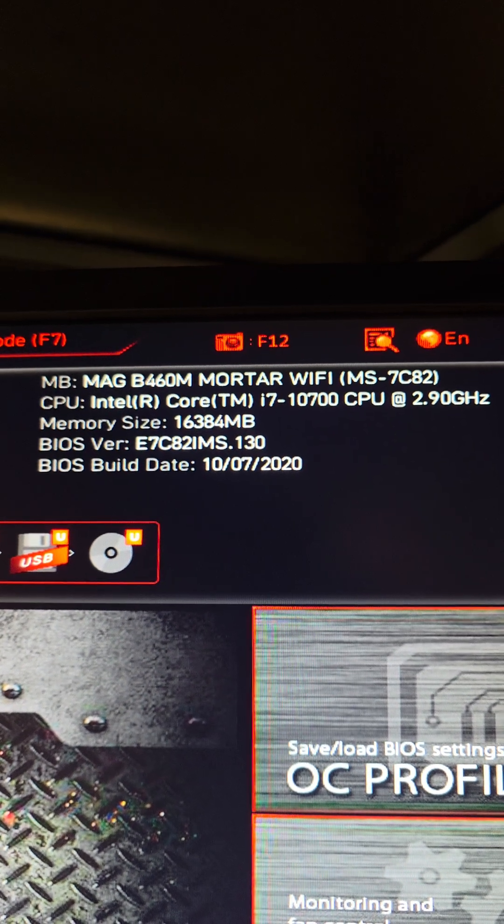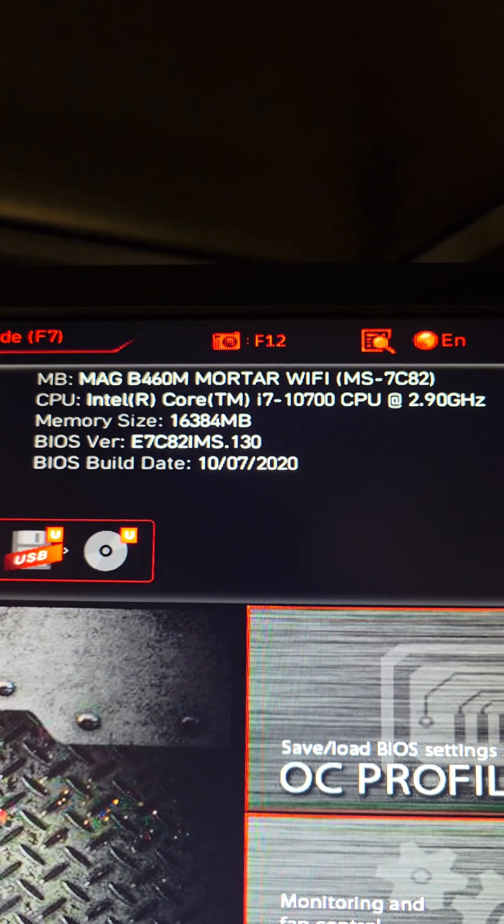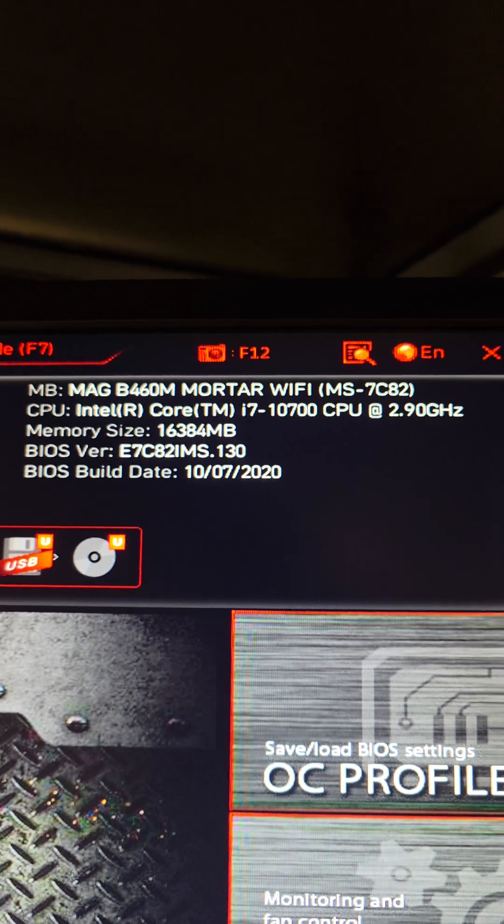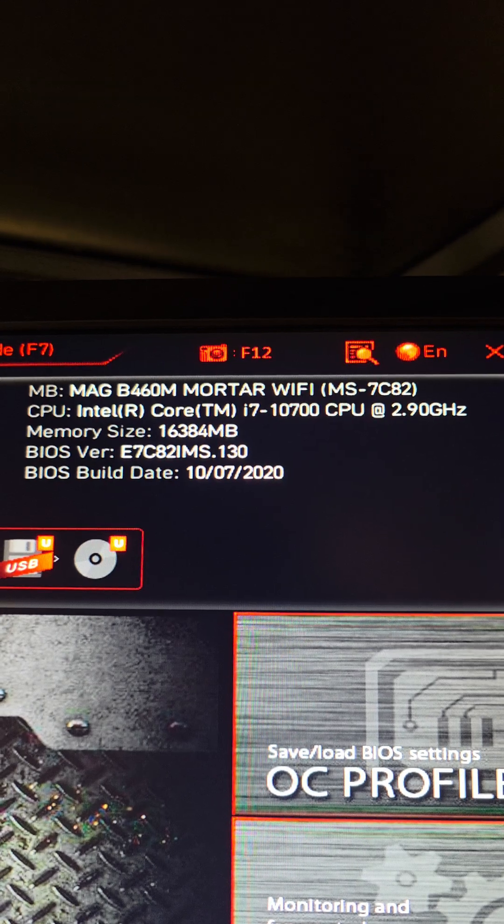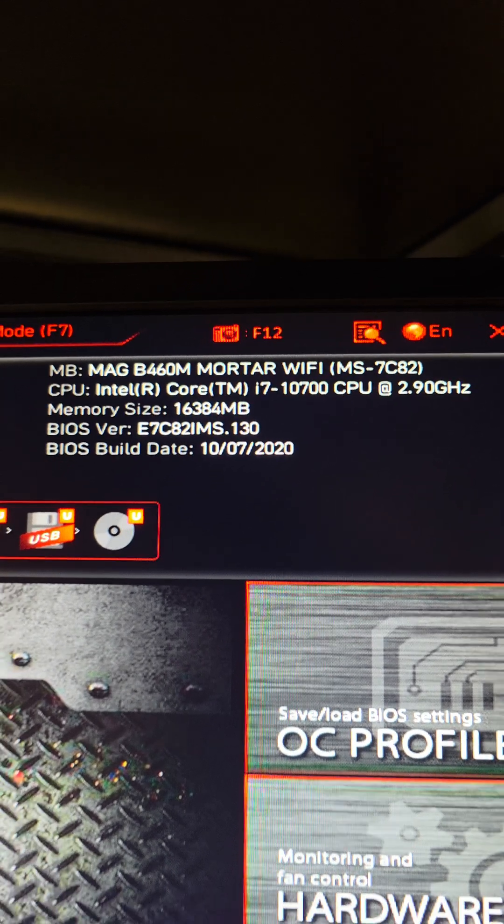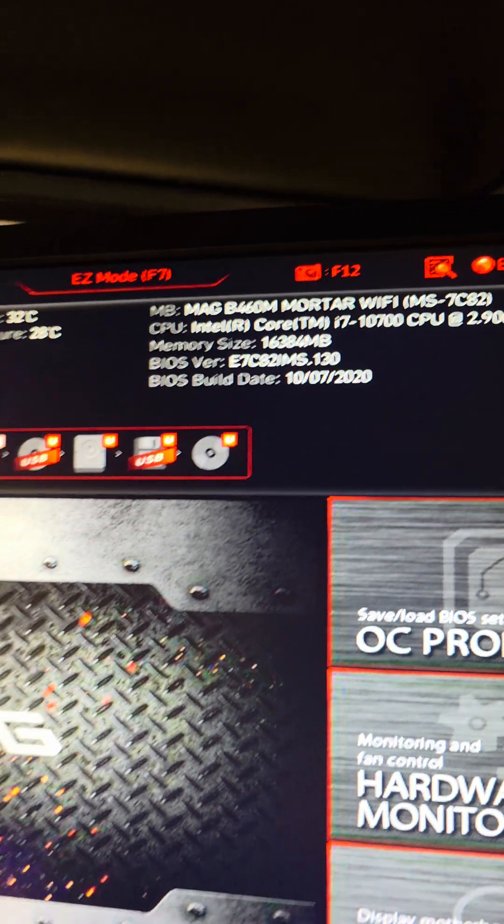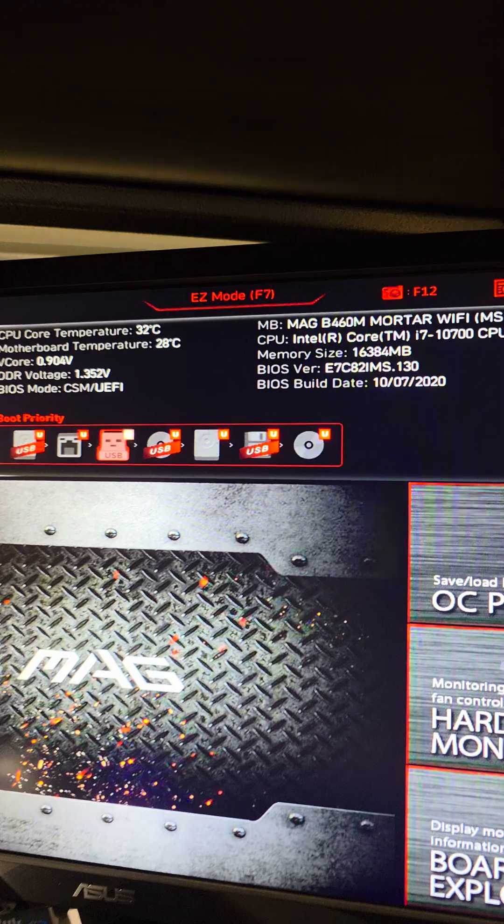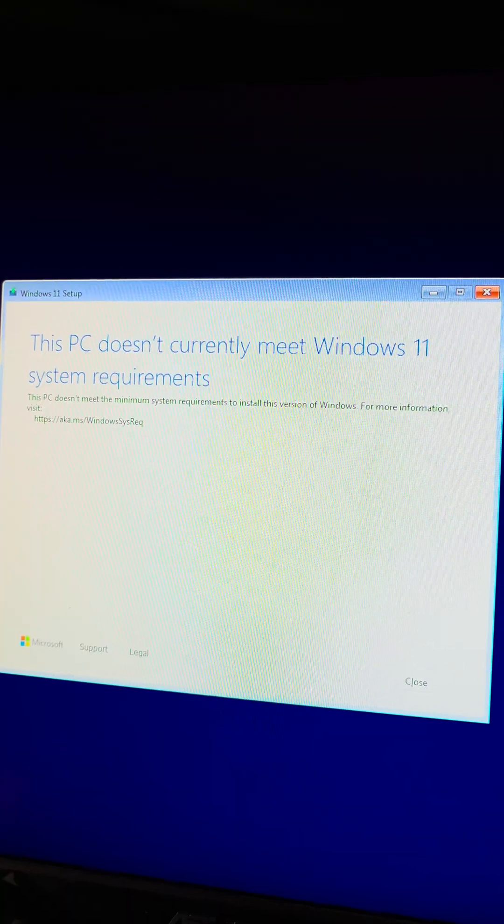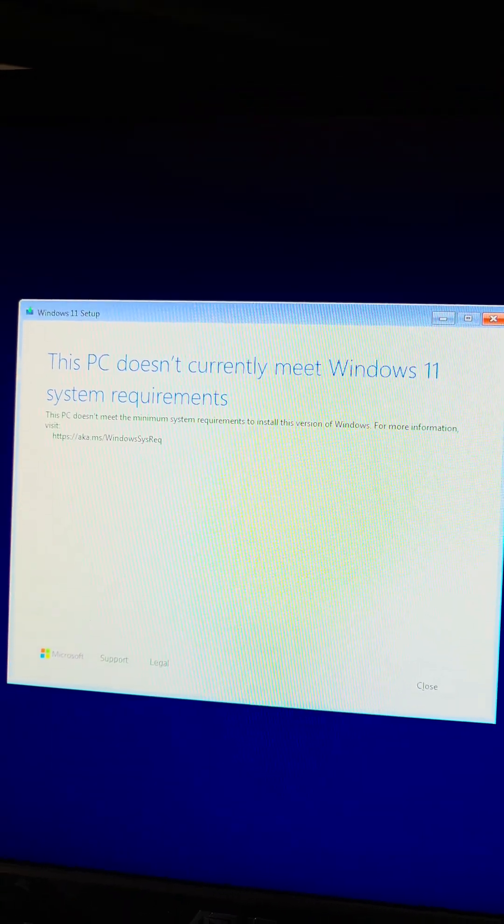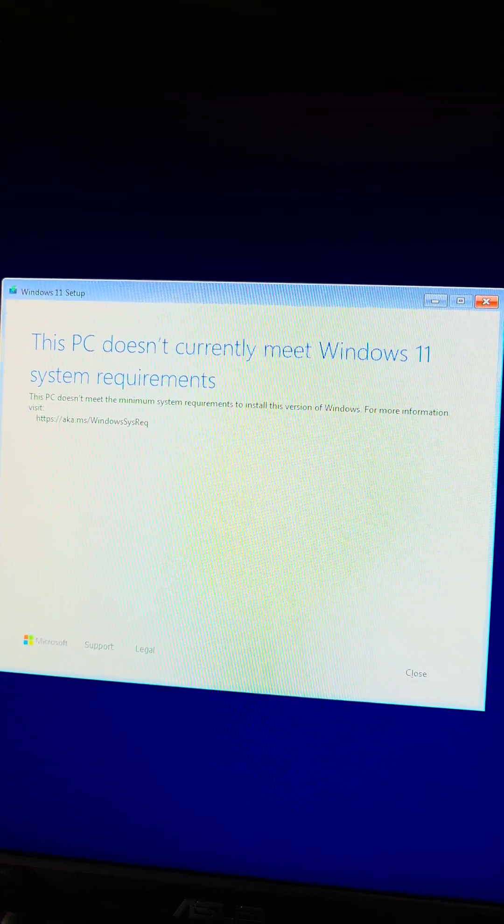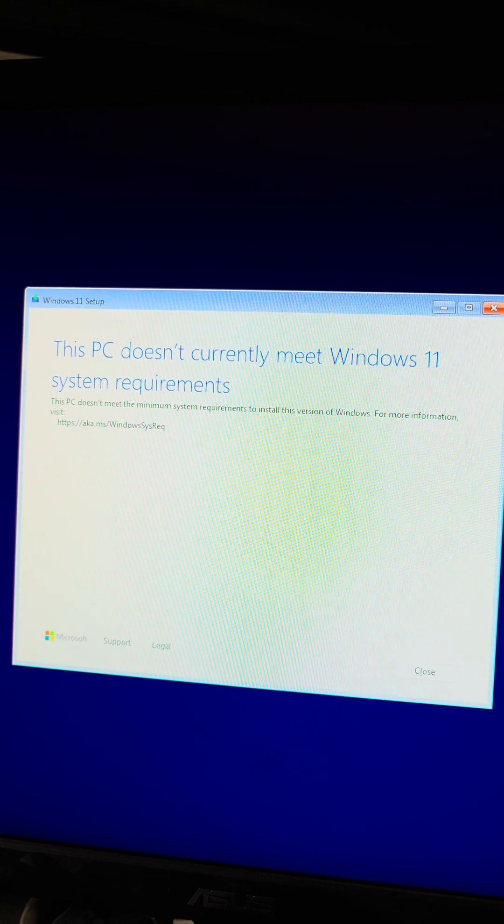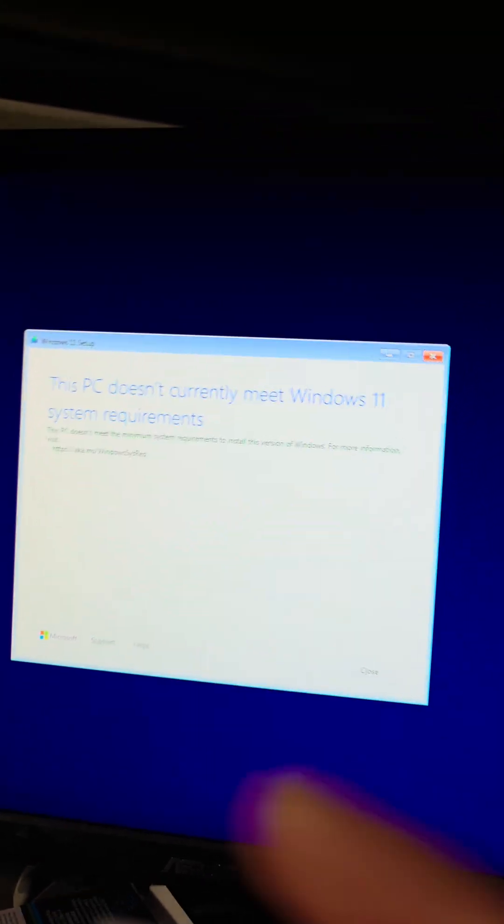If you have an MSI MAG B460M Mortar Wi-Fi MS-7C82 and you're getting this error when trying to install Windows 11, let me show you. This PC doesn't currently meet Windows 11 system requirements, right? Let me show you how you can fix that.